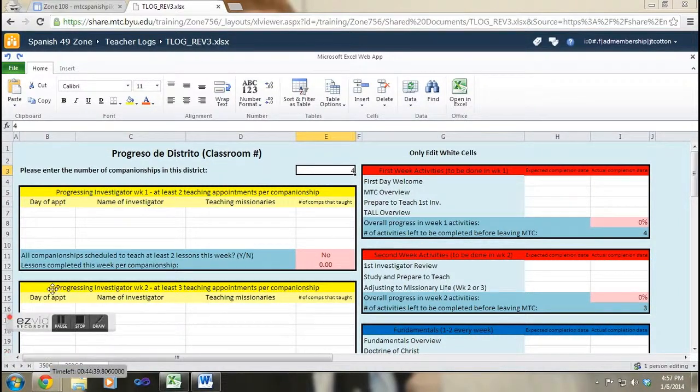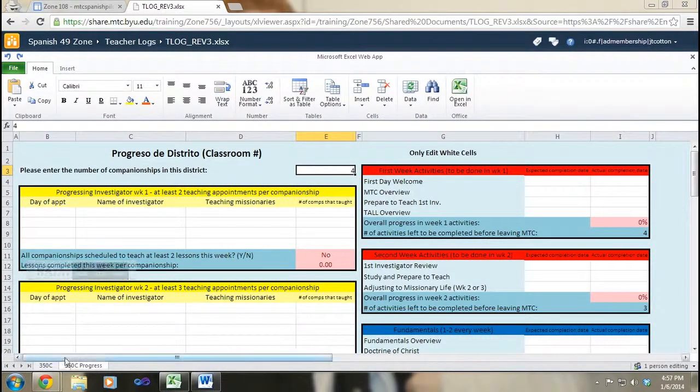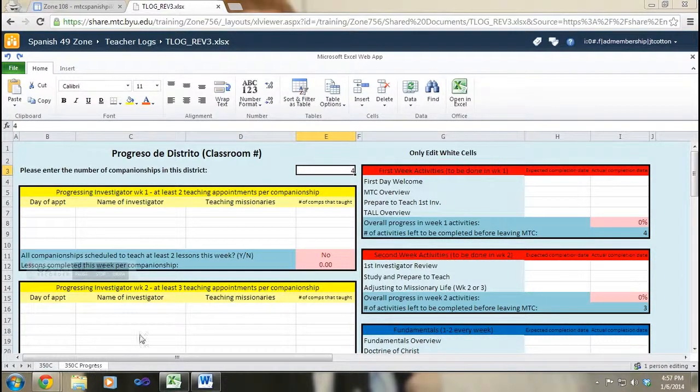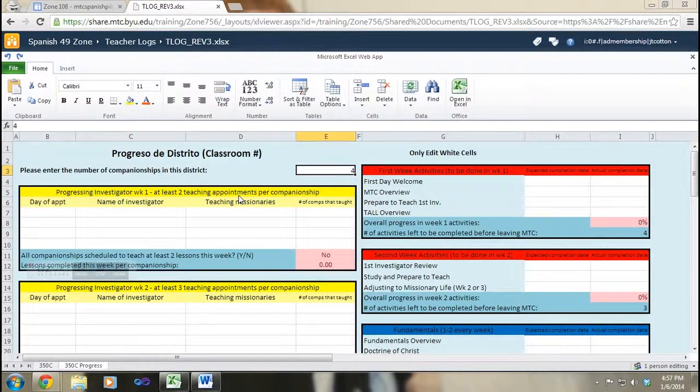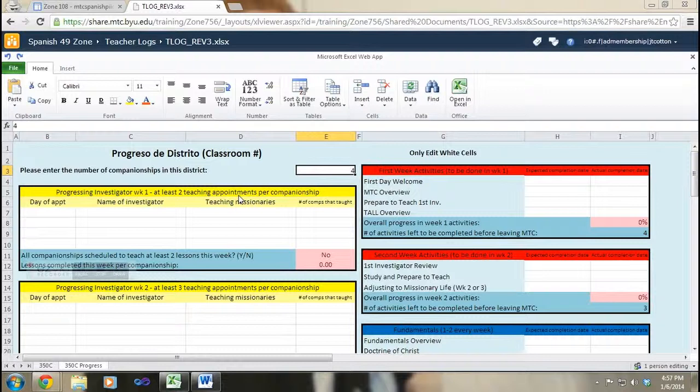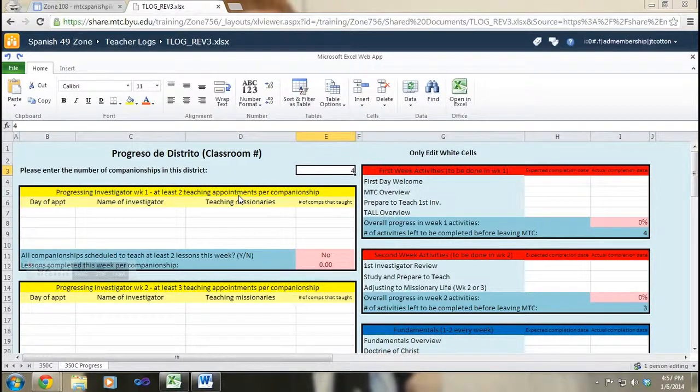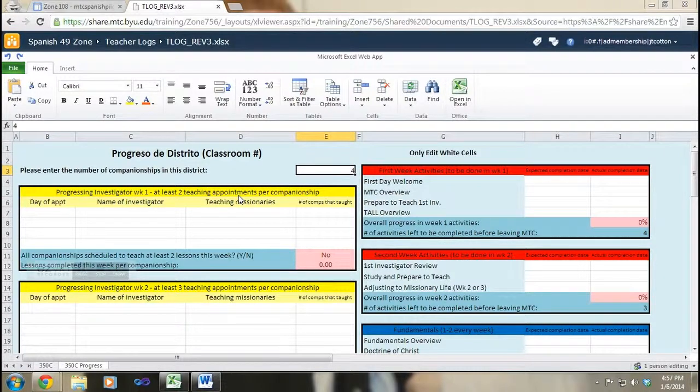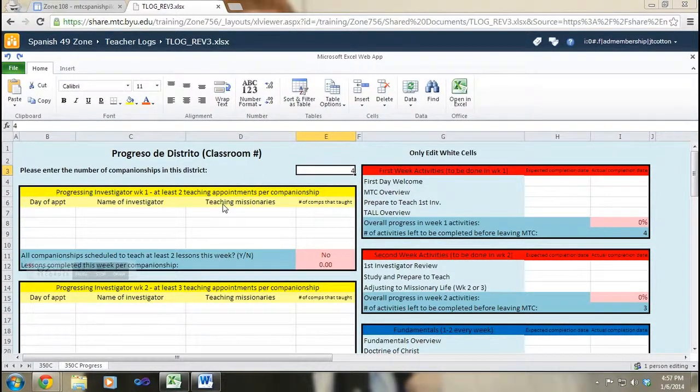It should look something like this. You'll notice that the sheet shows the key activities that the missionaries need to accomplish before they leave the MTC. I'm going to go over each one individually starting with the progressing investigator area since that's the most important activity here at the MTC.